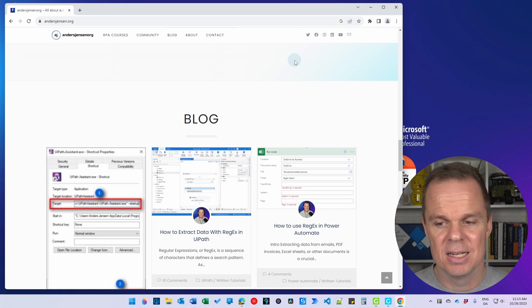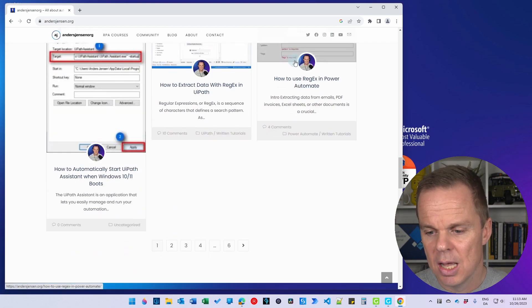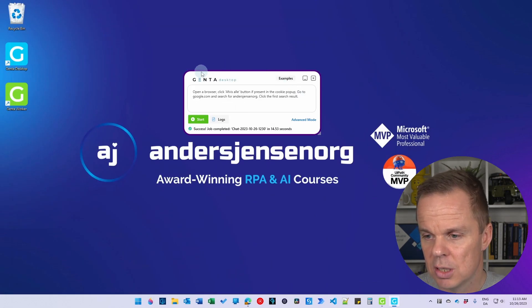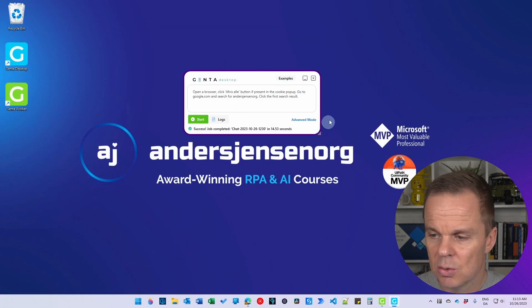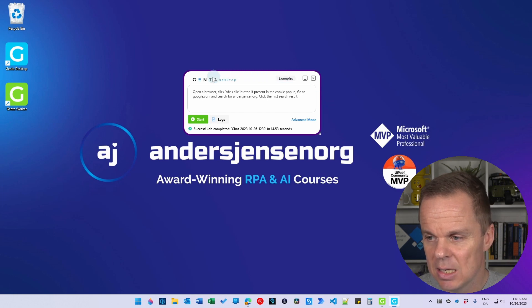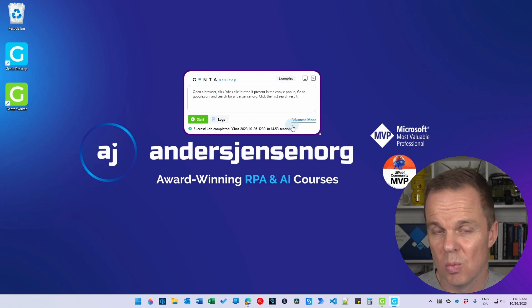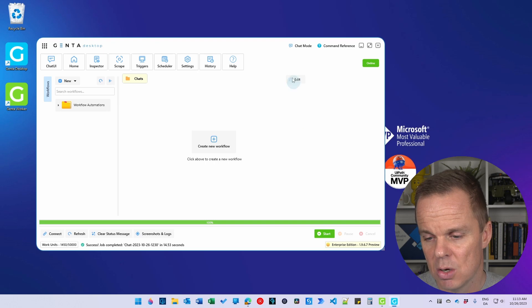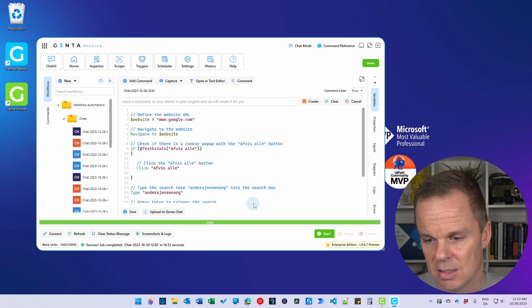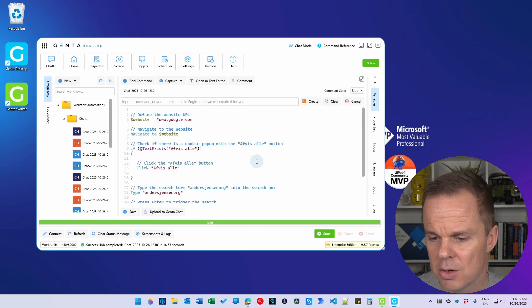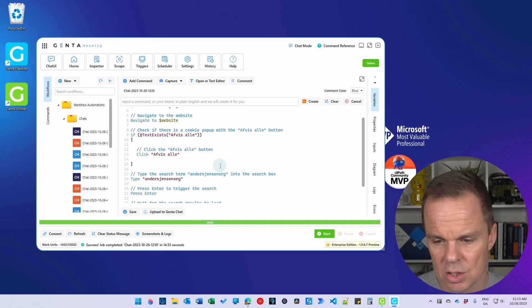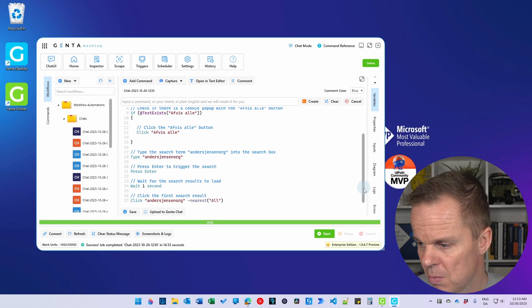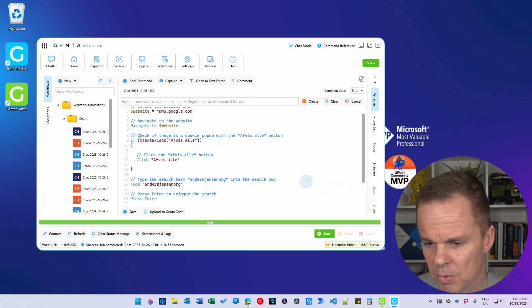Let's do a more advanced example. And let me close this. So let's say that I want to go more advanced with this. Then I can click Advanced Mode, and this is the Advanced Editor. Here you can see that Jenta actually did make a script for us here.